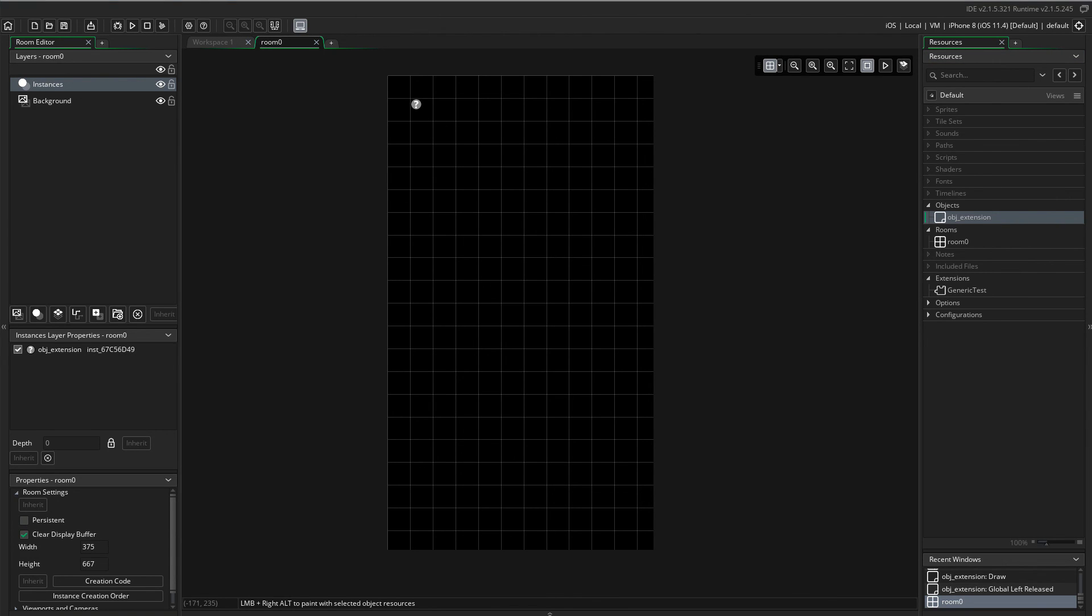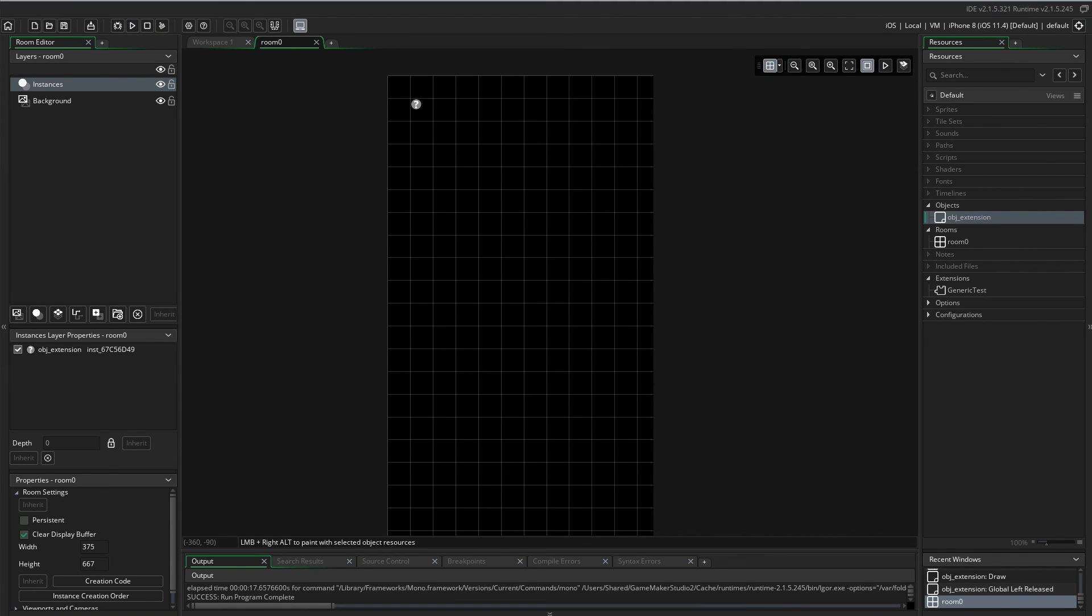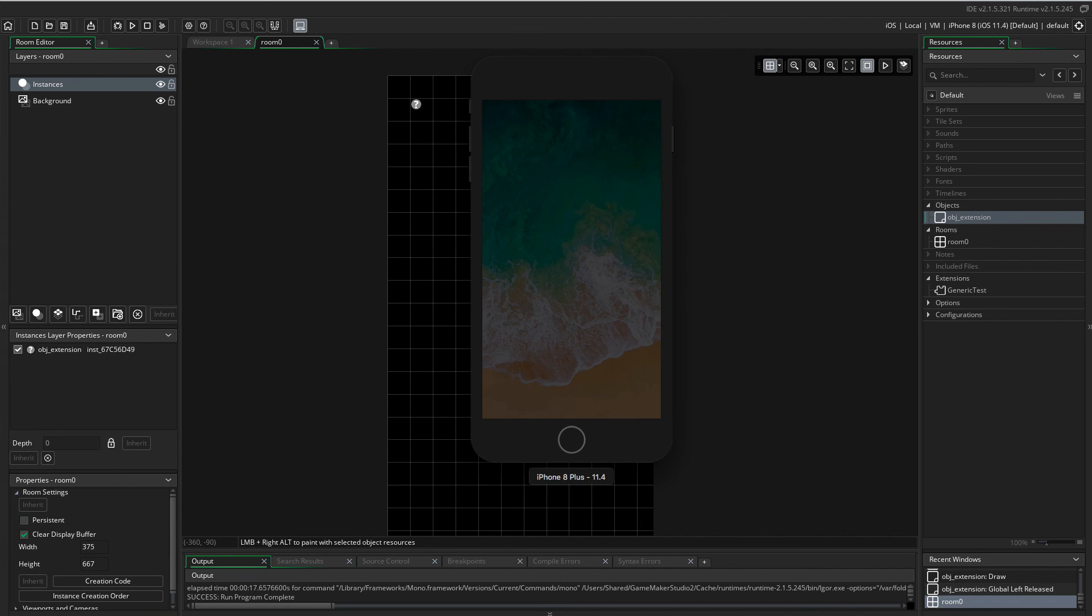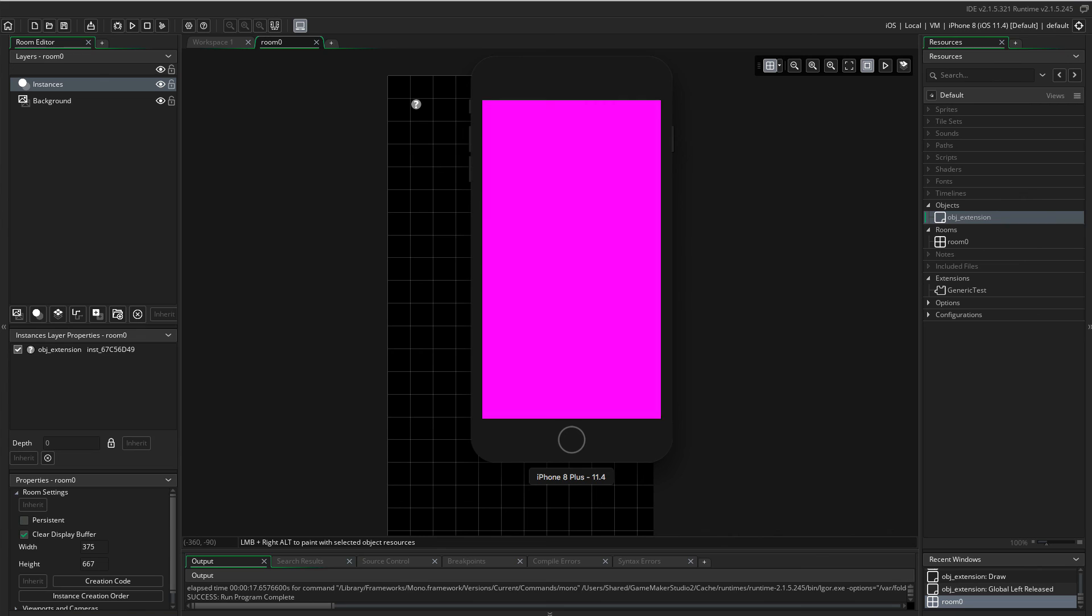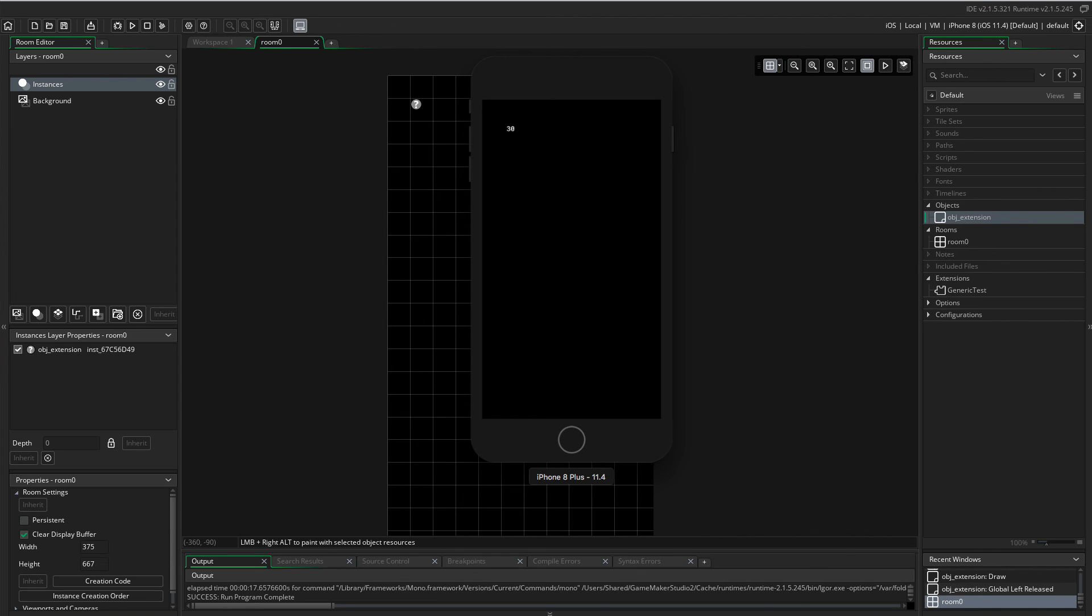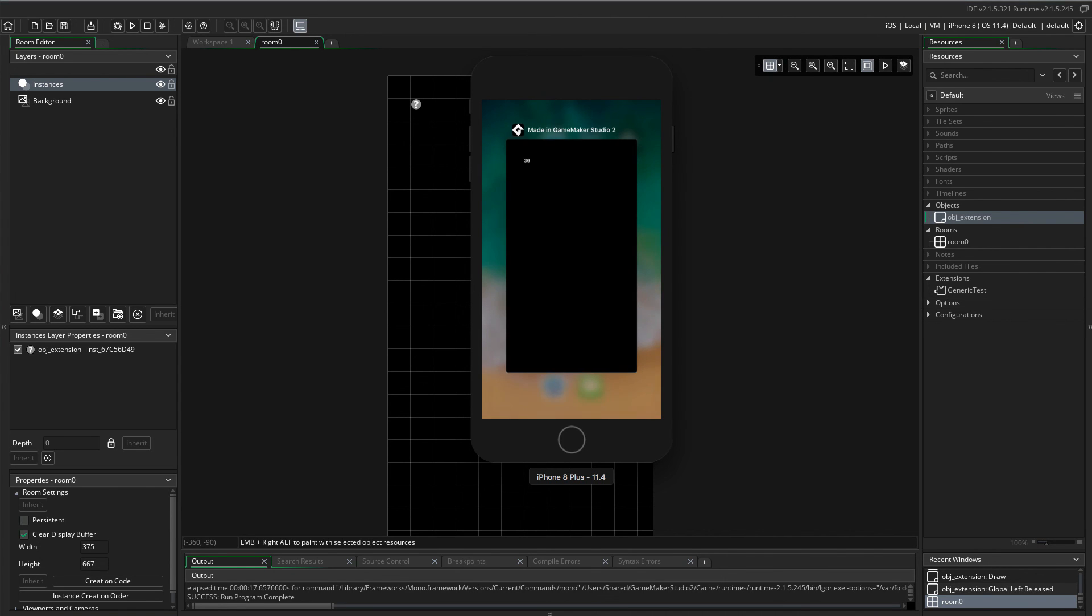And run the code. I'm using the iPhone 8 simulator in Xcode. Now there's the zero. The default value of the myNumber variable. Let's left click anywhere. And there you go. 30. The math was done natively on the phone or the simulator.